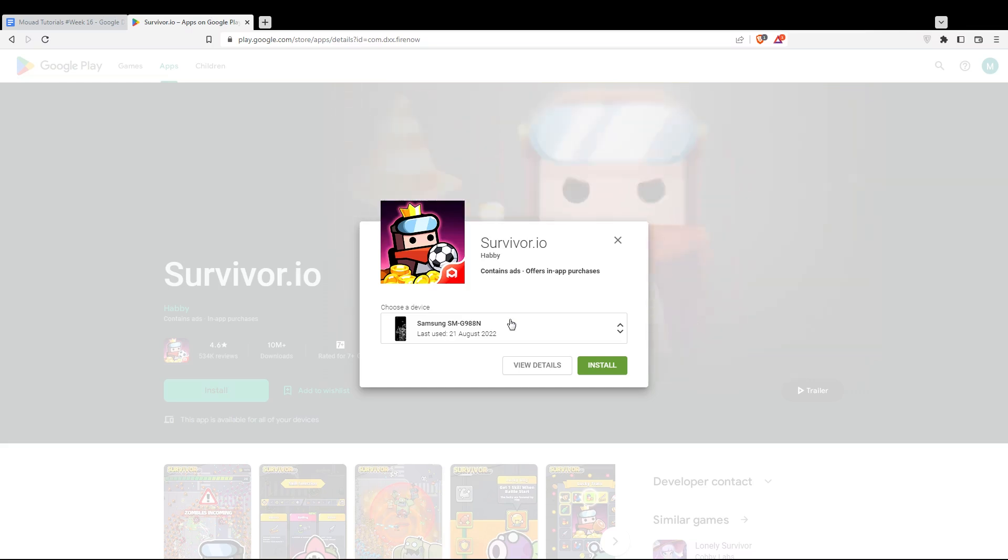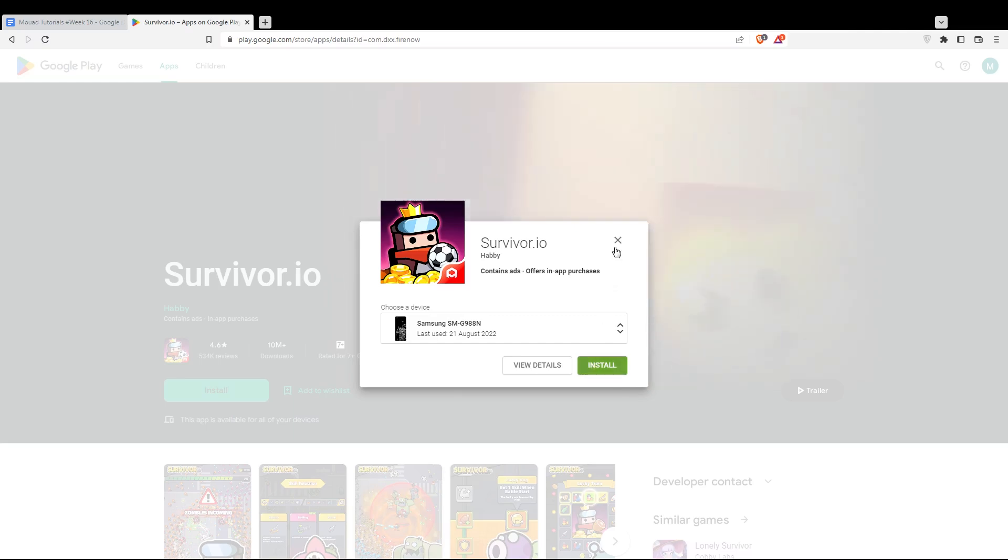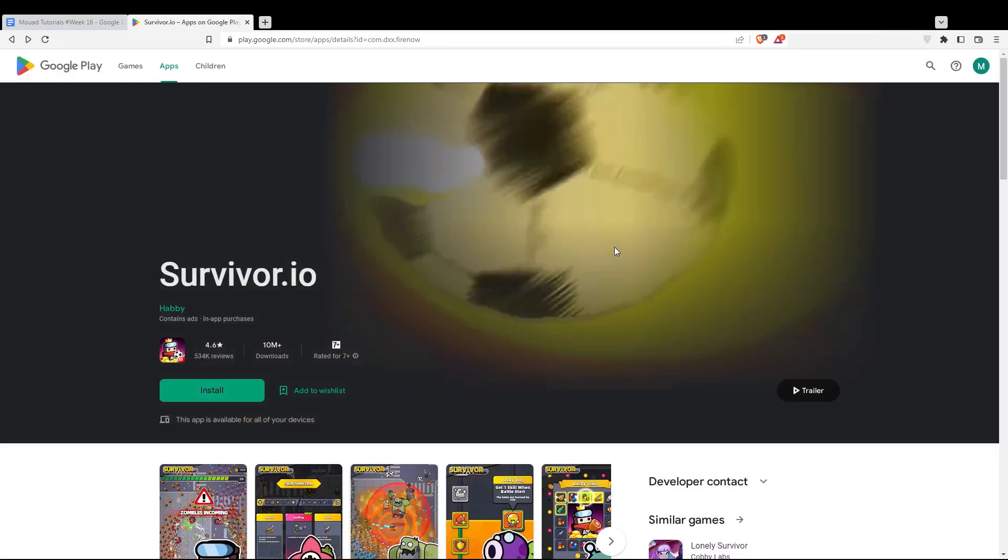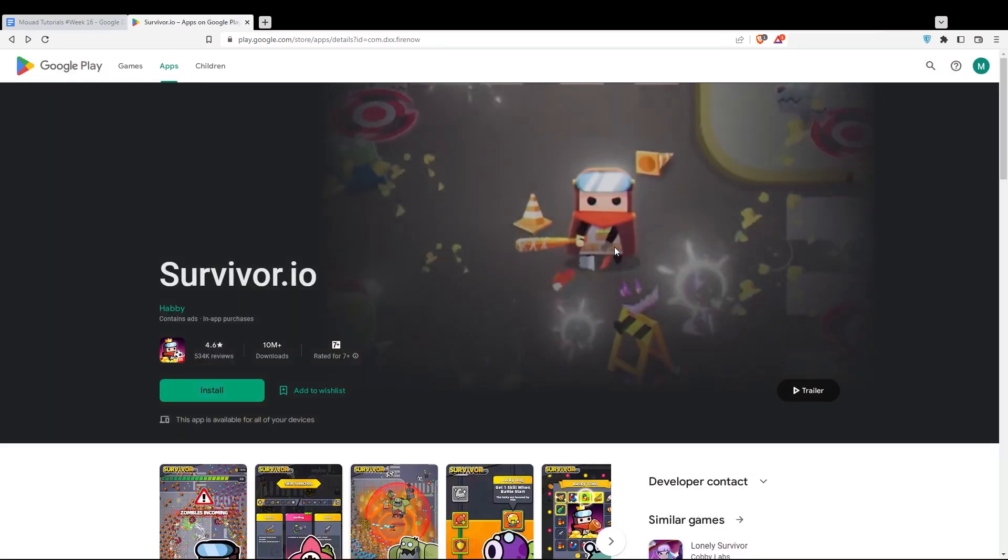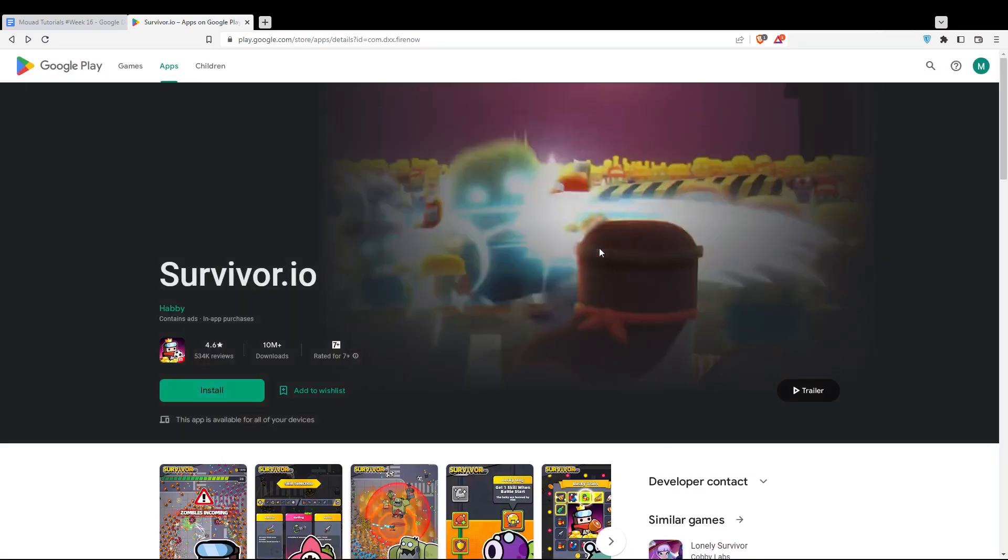When you finish, you can even view the details if you want. If you don't want to, just hit the install button, and you'll be good to go. So that'll be it for this tutorial. I hope you like it. Thank you guys for watching. Goodbye.